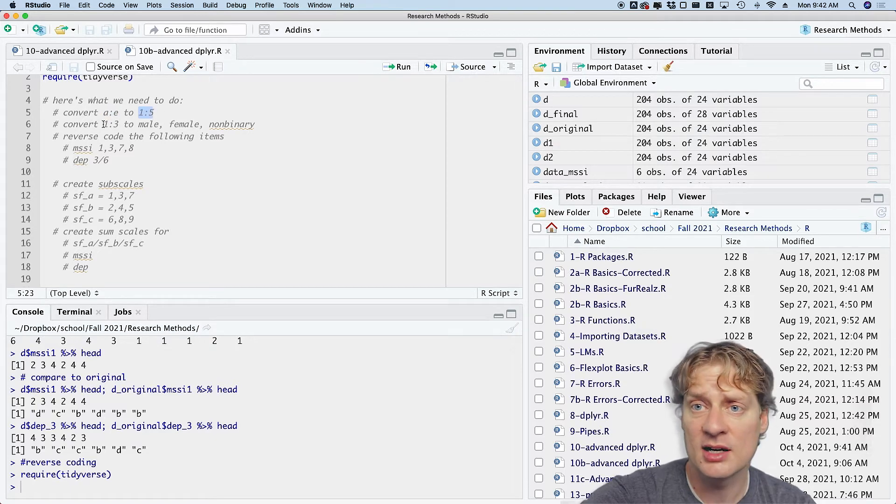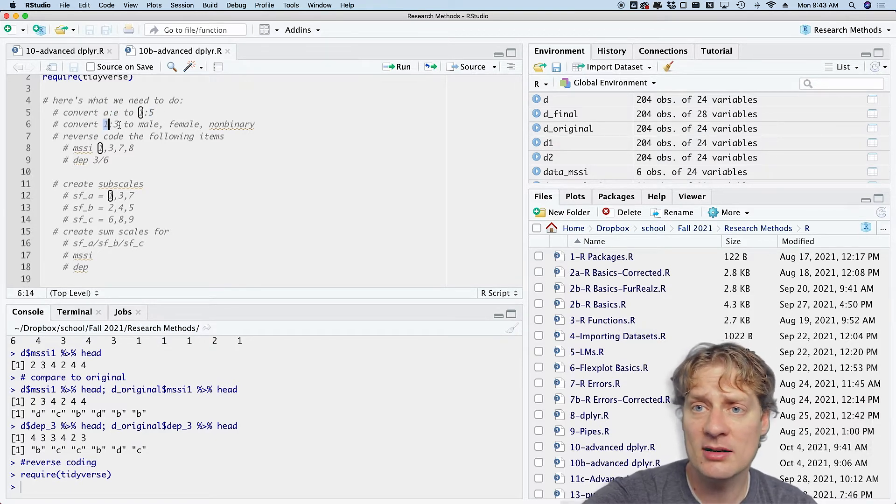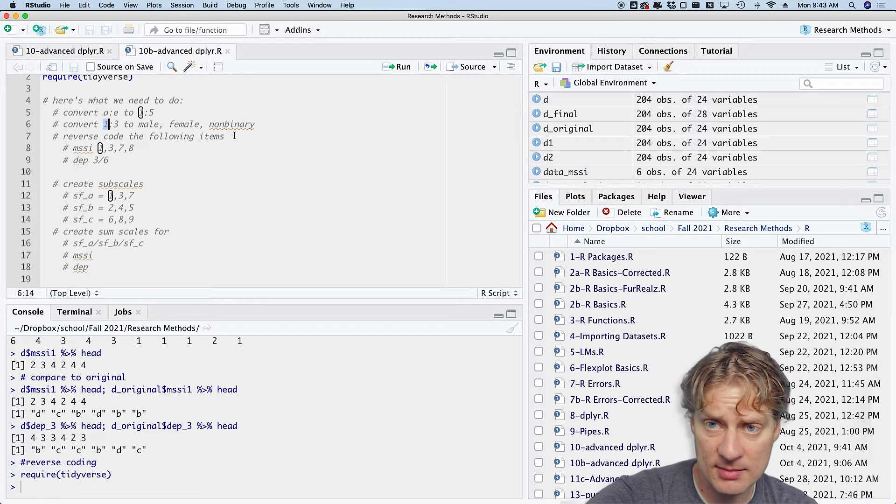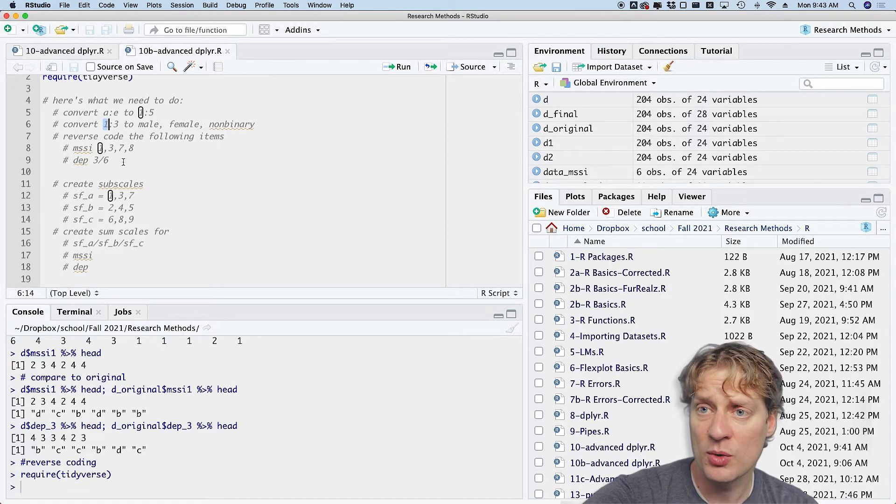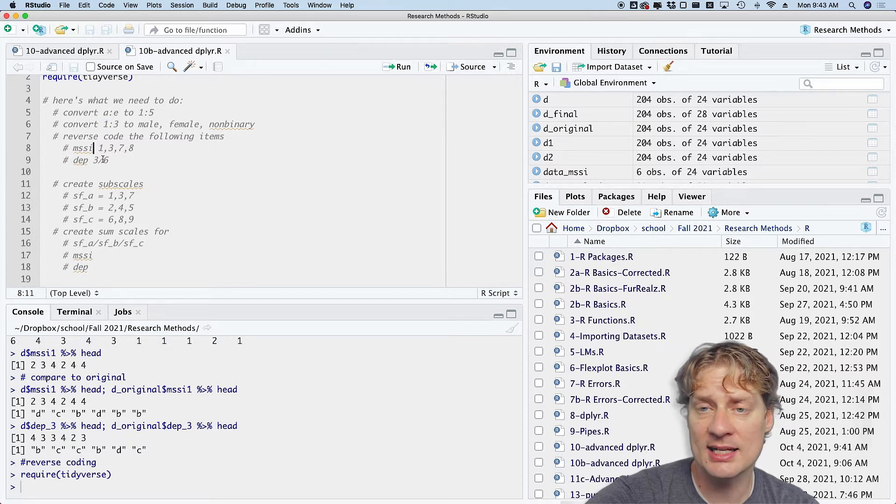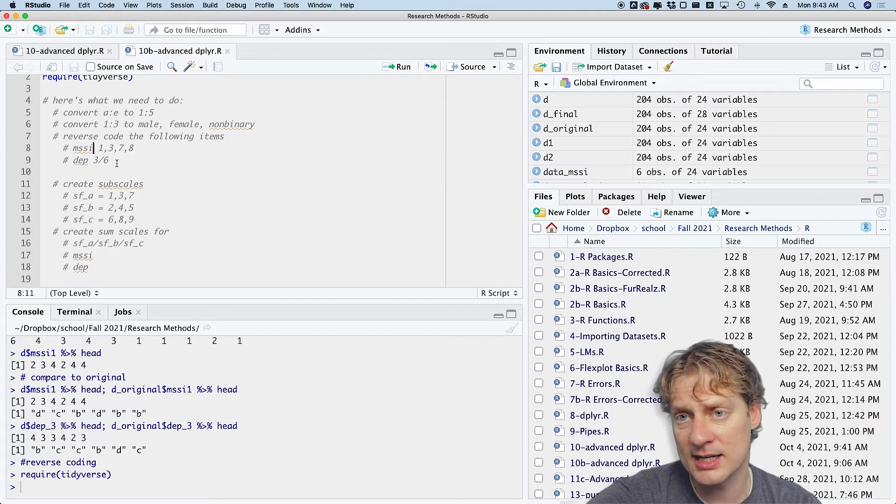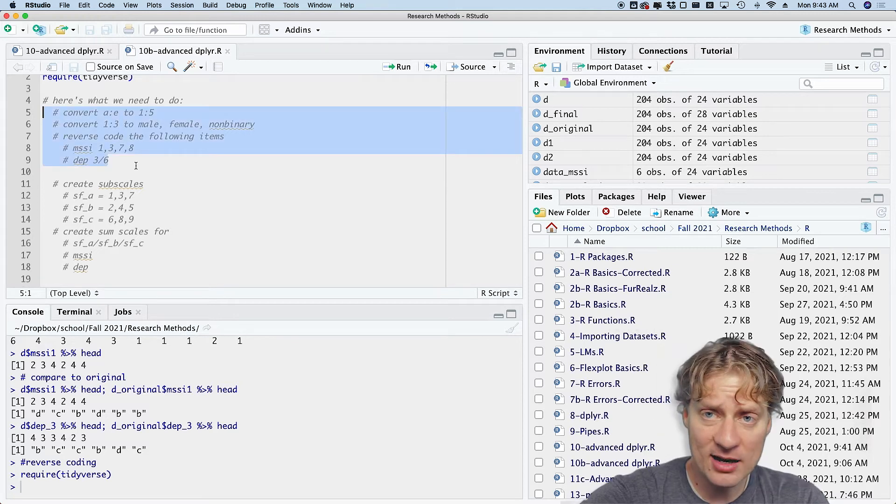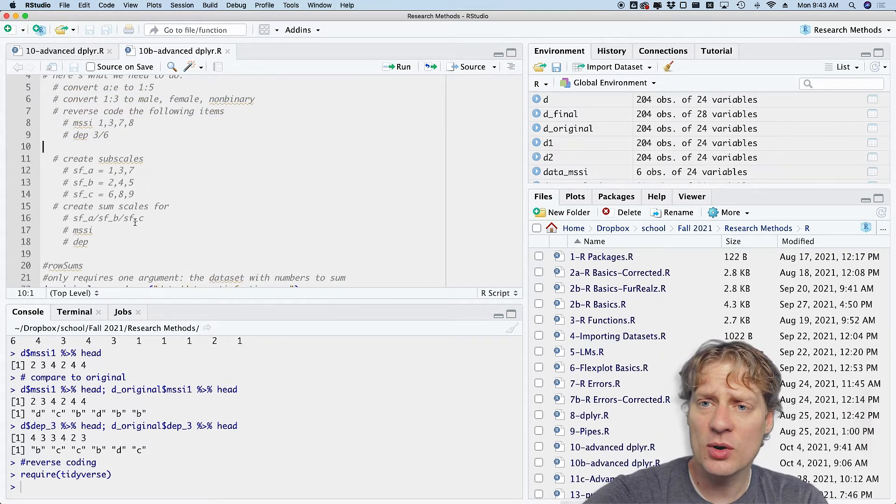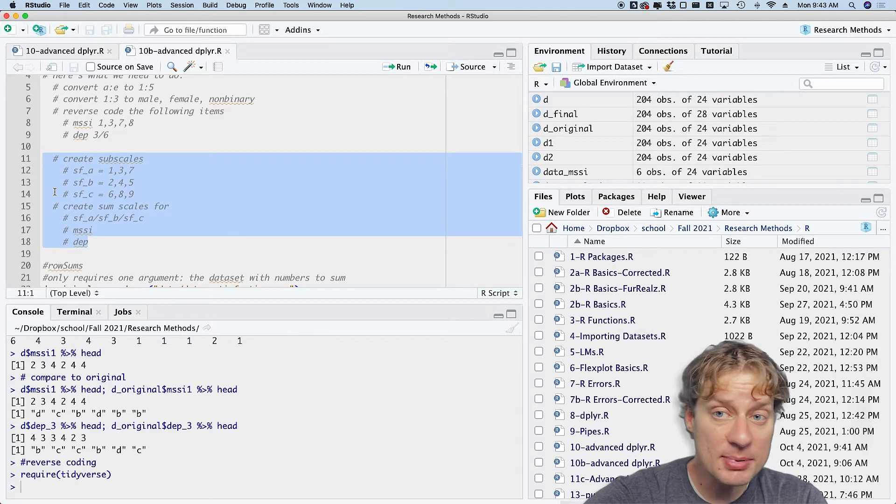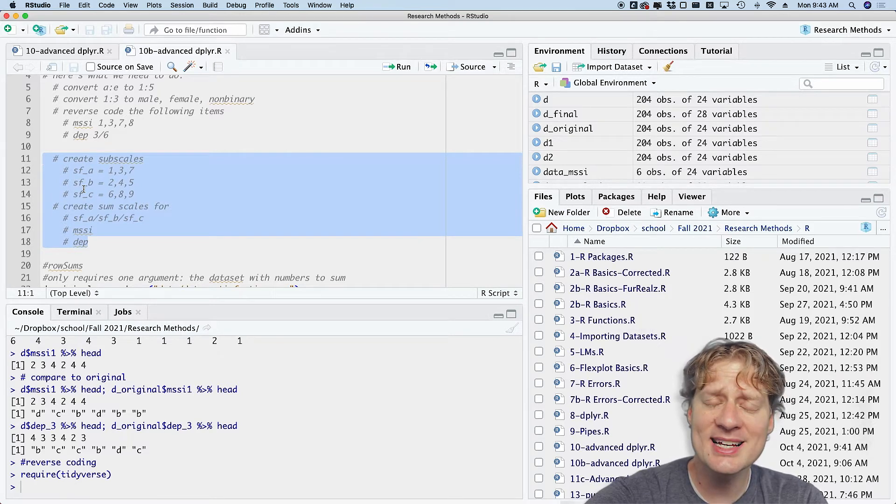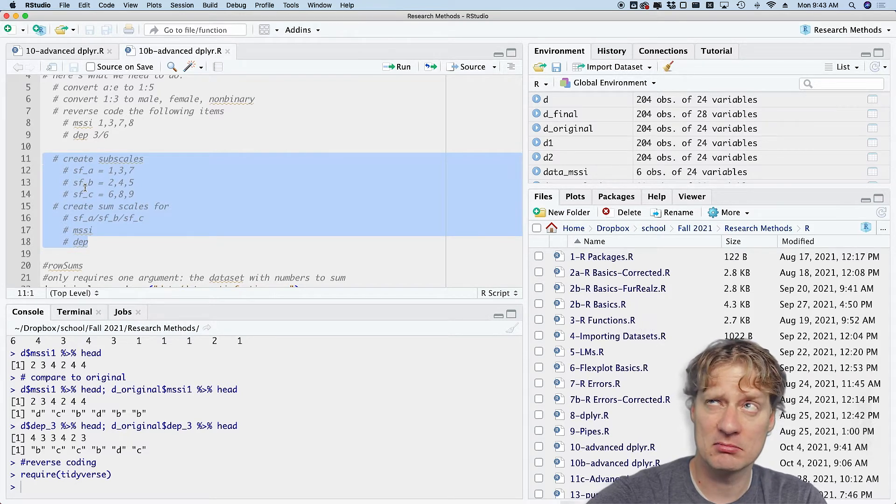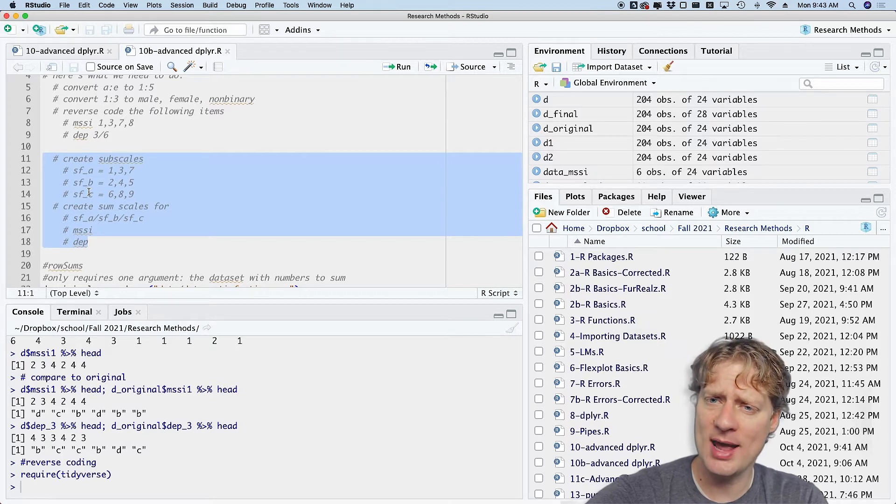Convert number one to male, number two to female, and number three to non-binary in the gender variable. We're trying to reverse code MSSI one, three, seven, and eight, as well as dep_3 and dep_6. We already did all that in the last video. In this video, we're going to create subscales and we are going to create some sum scales.